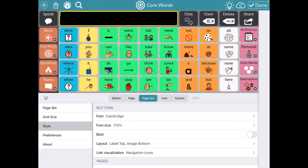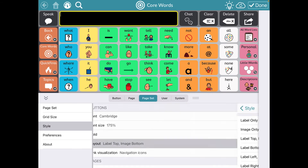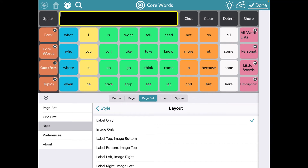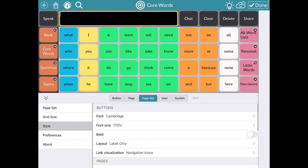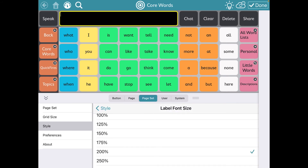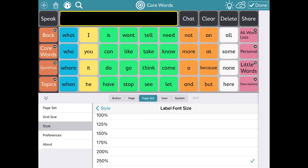In TDSnap, here's how you change it over to that text-only layout. You go into Edit Mode, go to Page Set, then Style. Under Buttons, where it says Layout, tap there. You'll go to Label Only — that's also where you can adjust the font size to make it a little bigger to fill those buttons. For example, if it's at 175%, maybe bump it up to 250. Easy as that — here's what that looks like.